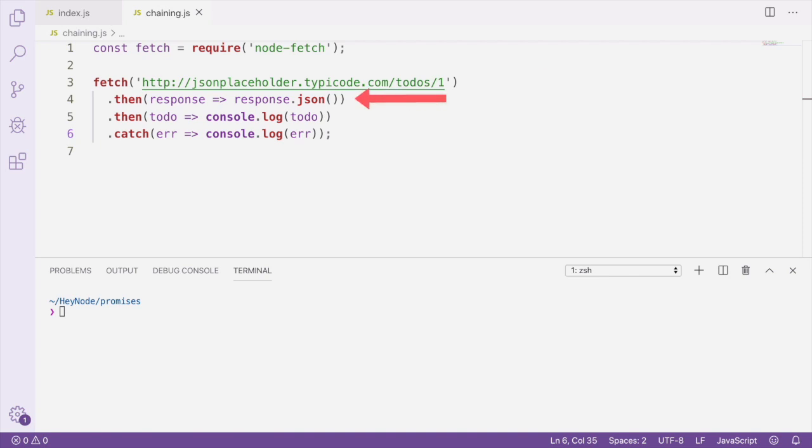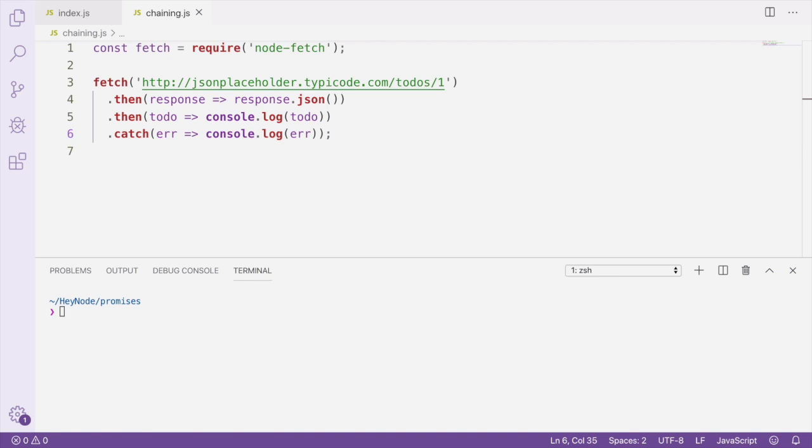And from that then-handler, we're returning the result of response.json. Fetch response objects have a JSON method which will return a promise that resolves with the parsed value of the JSON response.